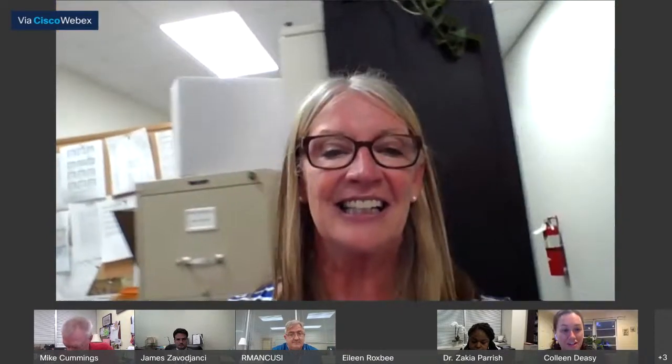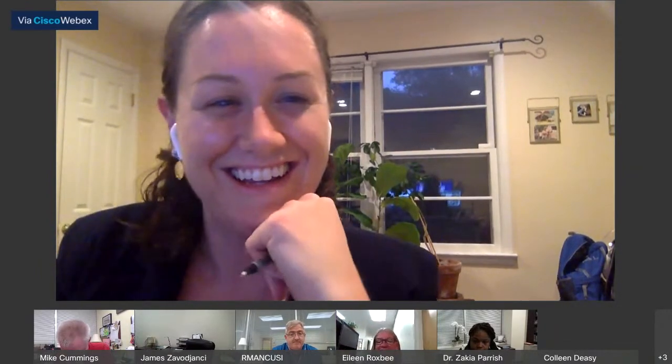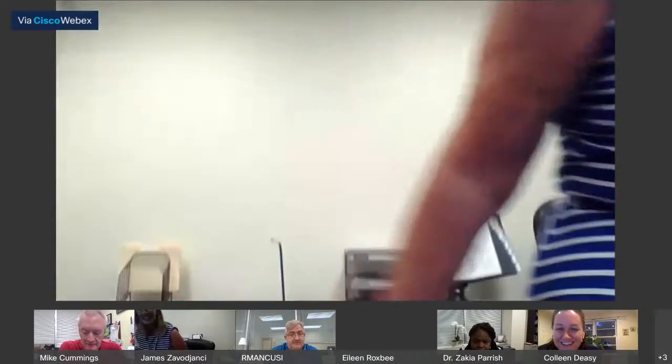When should a parent reach out to Ms. Roxby directly with a concern?